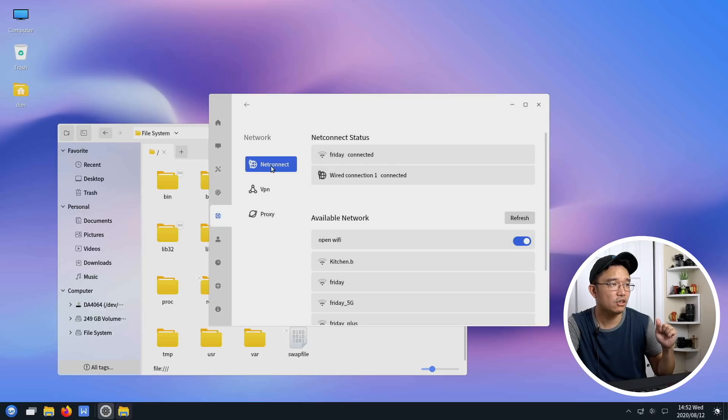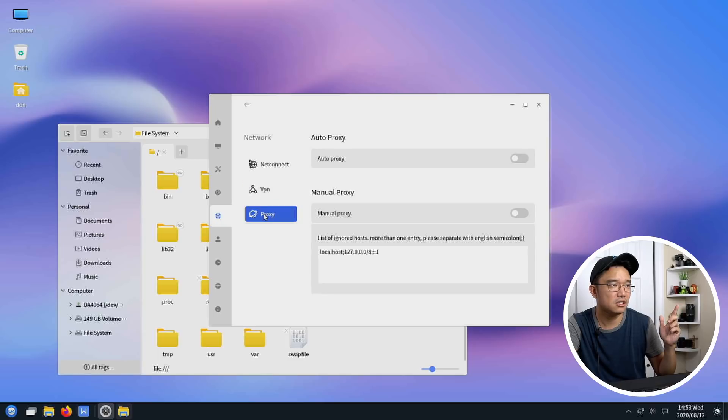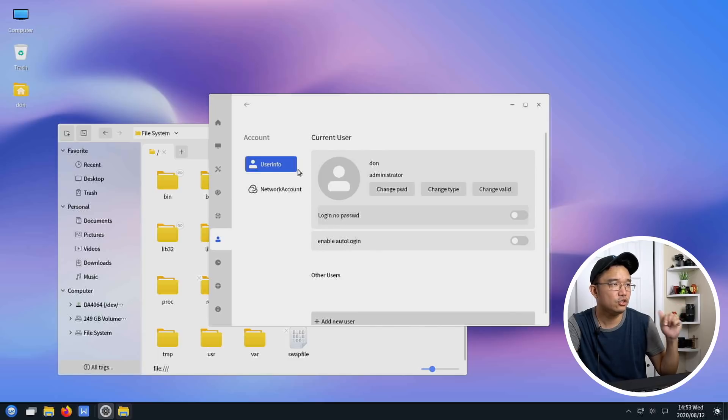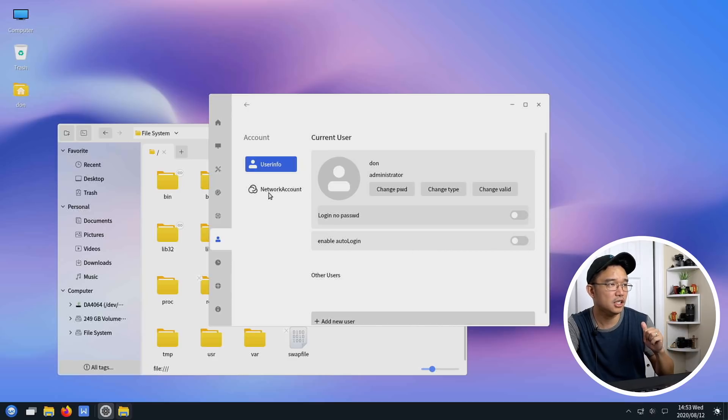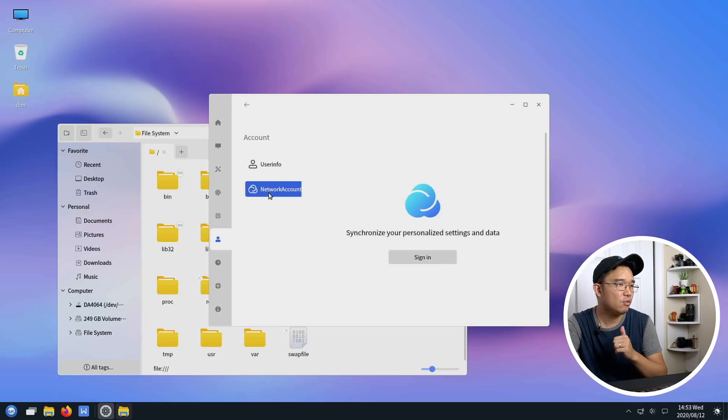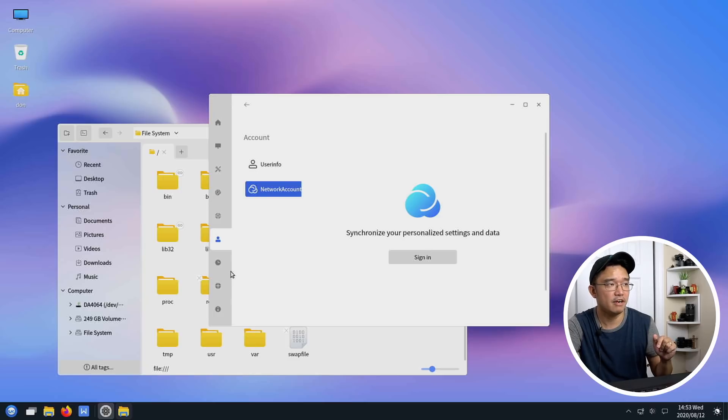You also have your net connect, wired connection, wireless, VPNs that you can add, your proxy, your user account so you can add new users, change your password, change account type, enable auto login, network account so you can log into their cloud which I probably would never do.